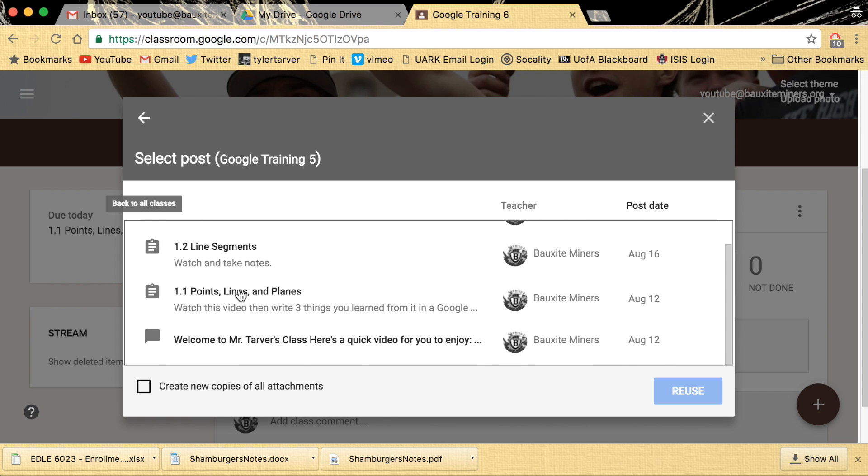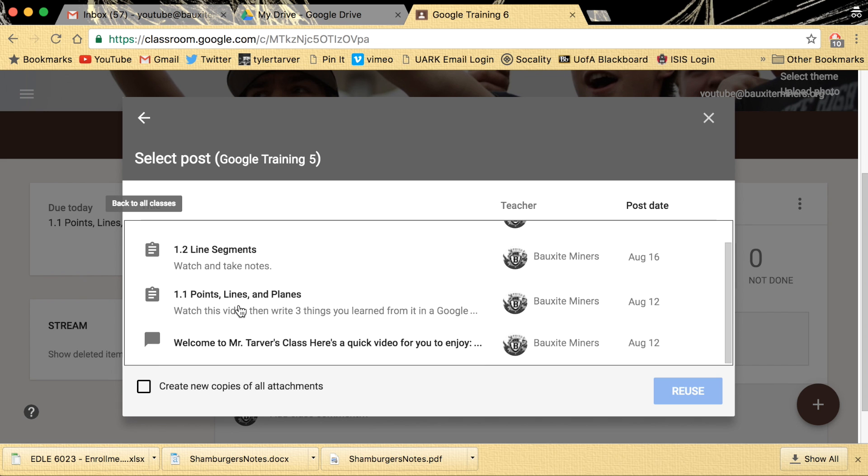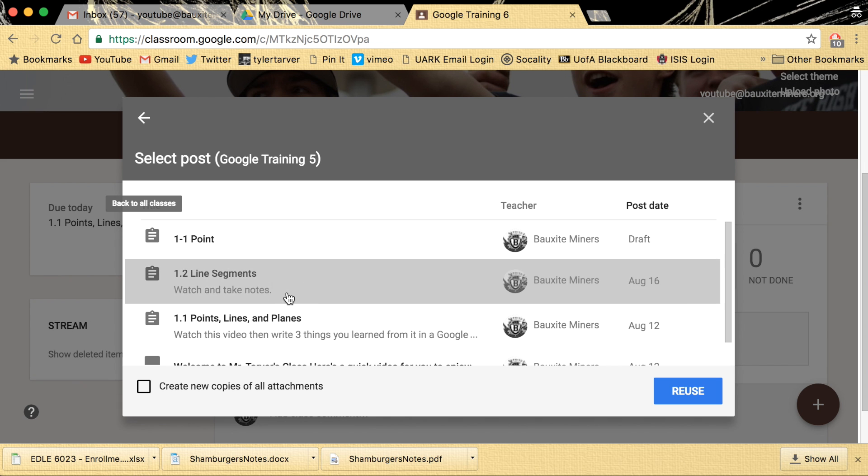You can go in and you can use posts from other classes. See this is from a different class, it's posts I've done. So I click this, boom, reuse.